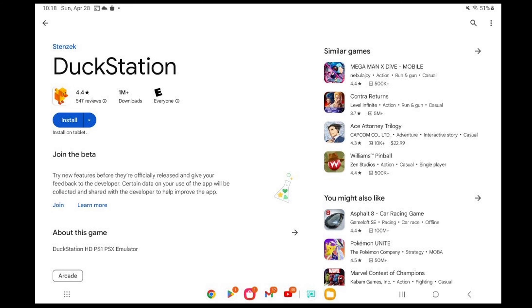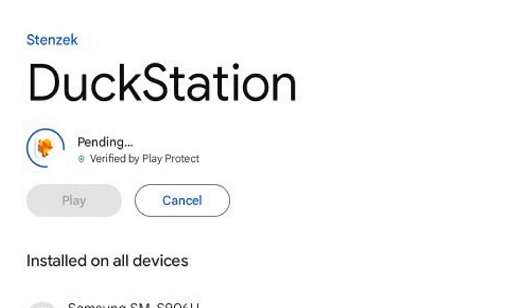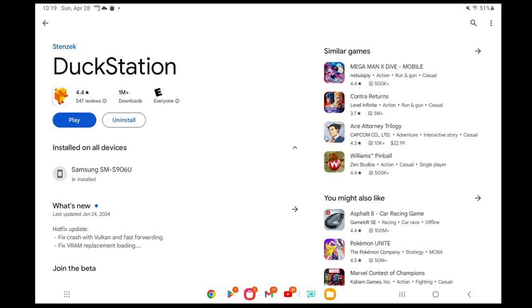The first thing we're going to do is go ahead and open the Play Store and search for DuckStation. This is what the app will look like. Install. Once it's finished, go ahead and hit play.